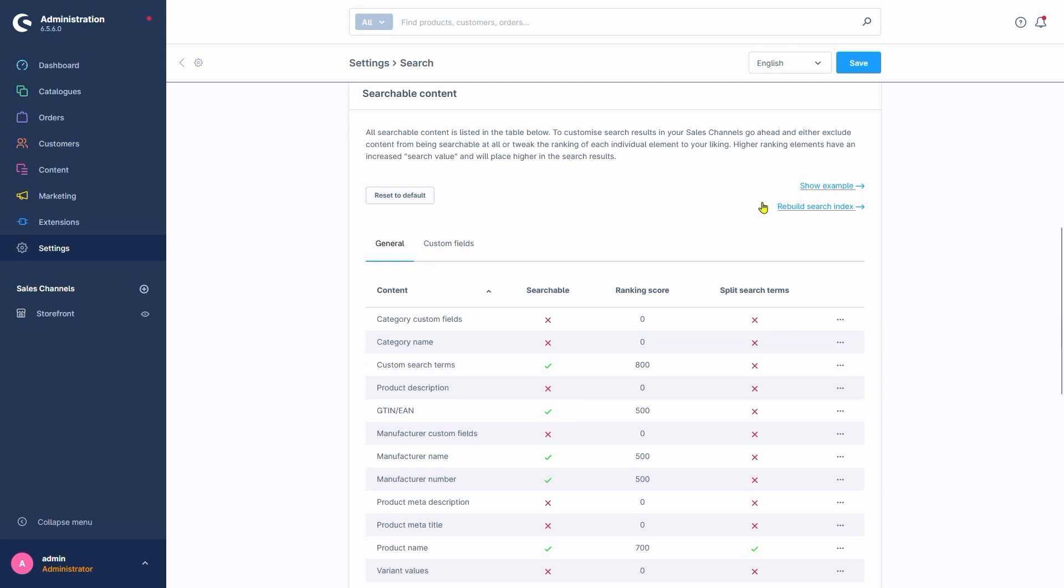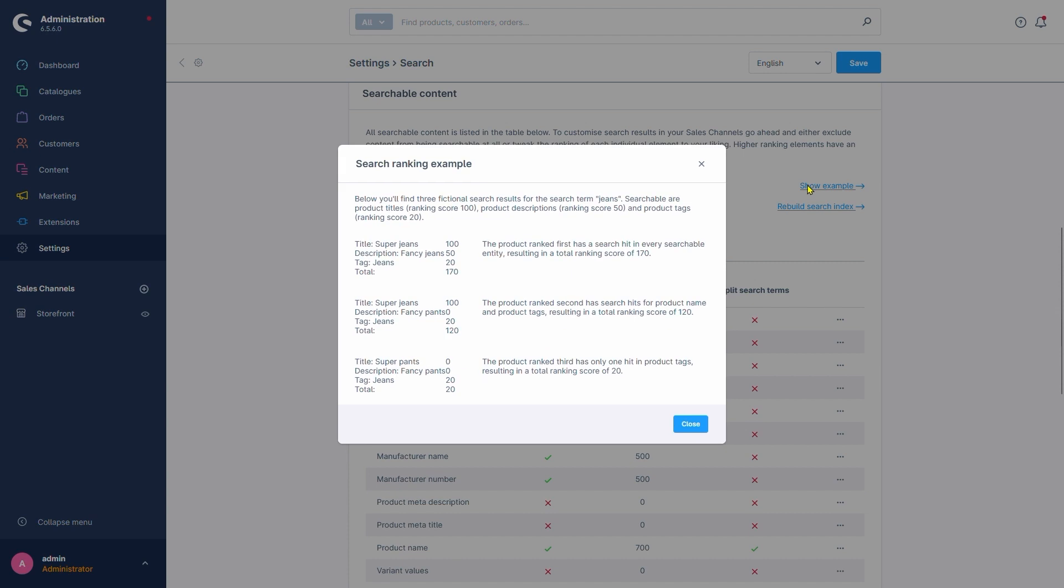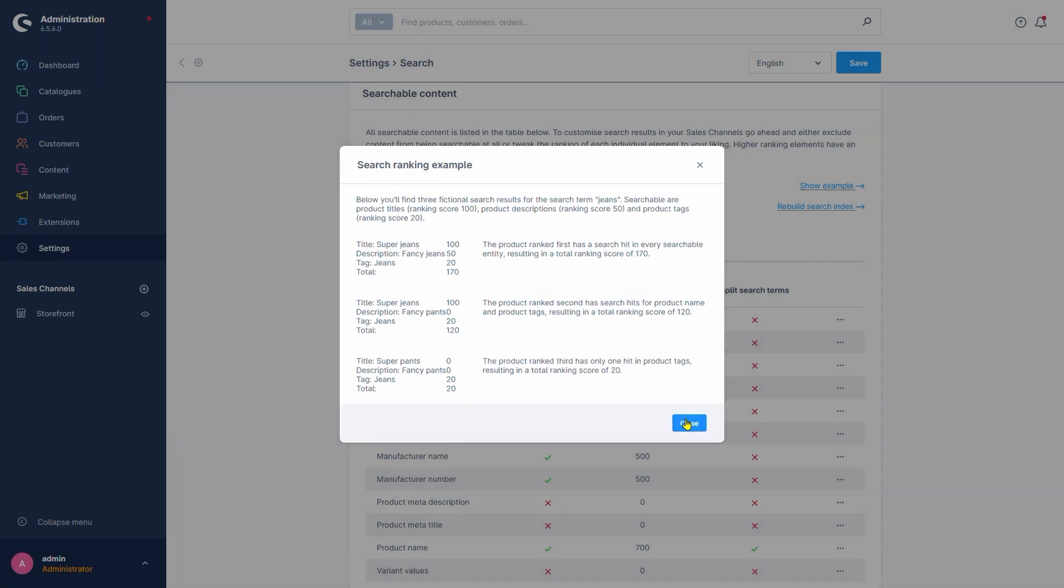The next option we have is Show Example. This menu shows us three examples and how different settings would affect the results. The option below, Rebuild Search Index, we'll skip for now and get to that one later.